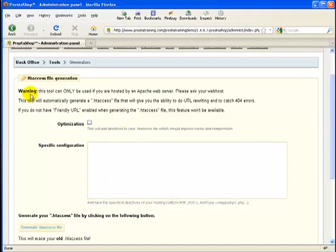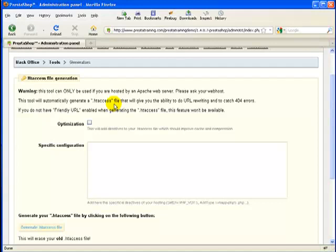So we've already gone through part of this. You can only use it if there's an Apache web server. It'll generate the .htaccess file, and I'll show you what that means. Basically what it means is taking the blank file and adding a bunch of stuff that PrestaShop will put into your blank file that will give you the ability to do URL rewriting and catch the 404 errors.